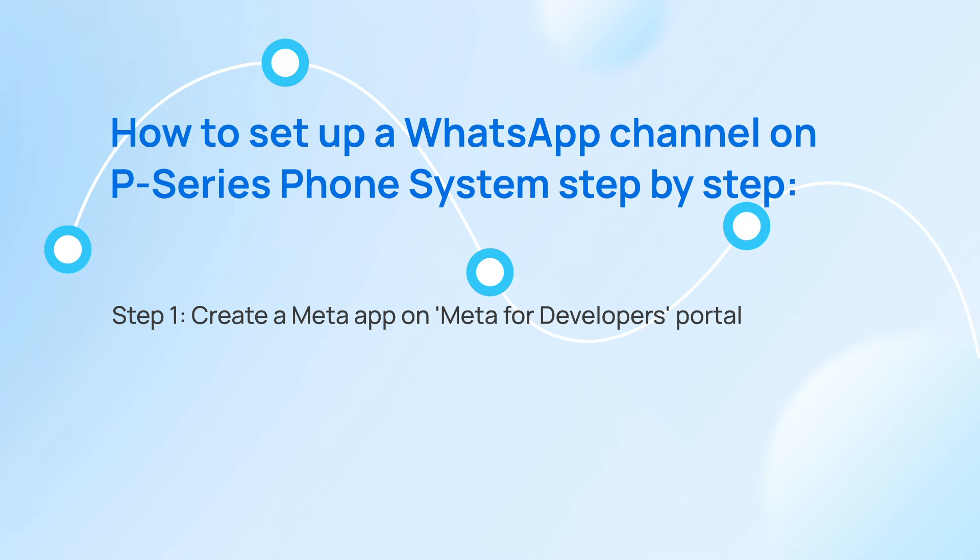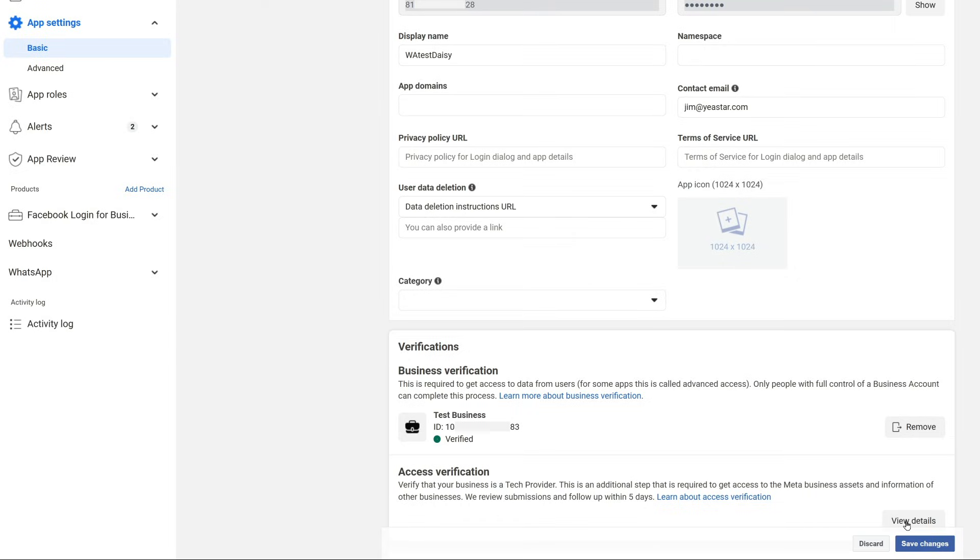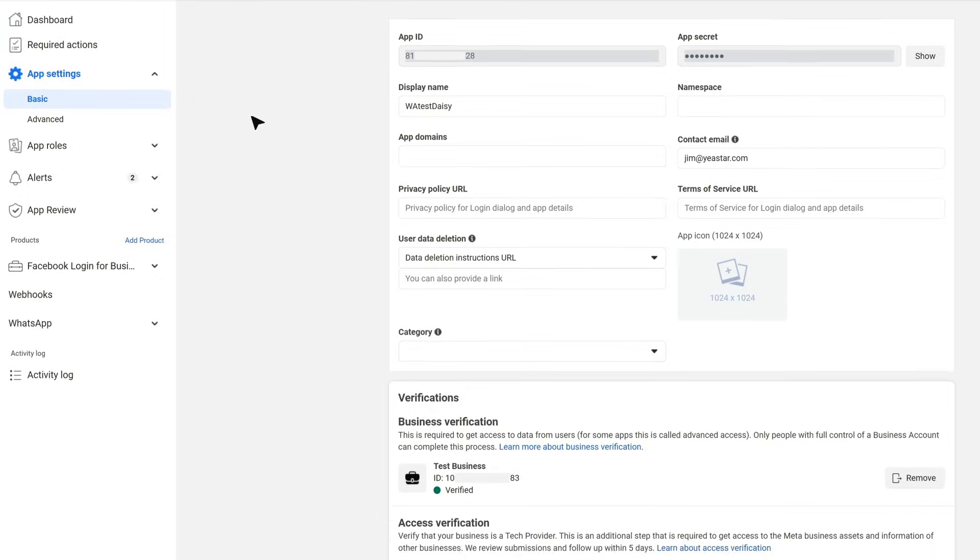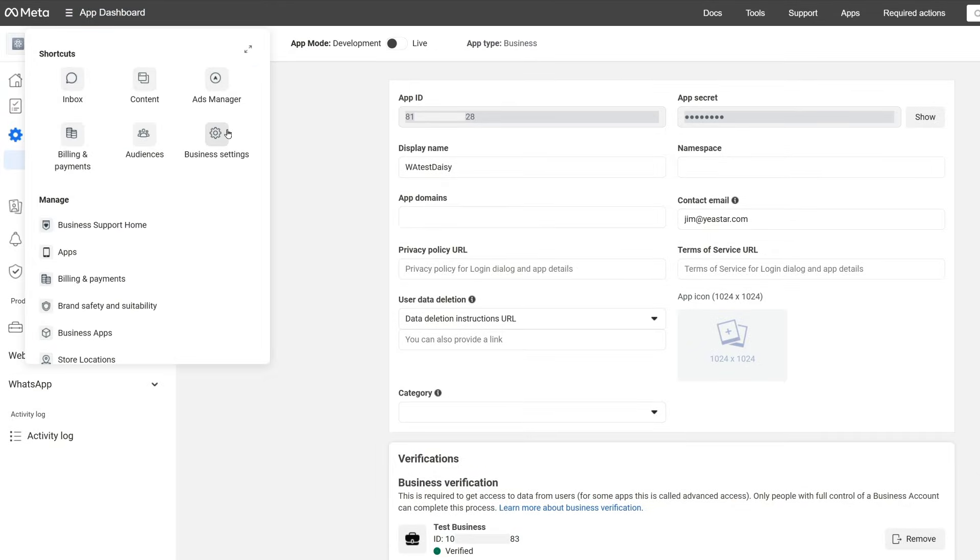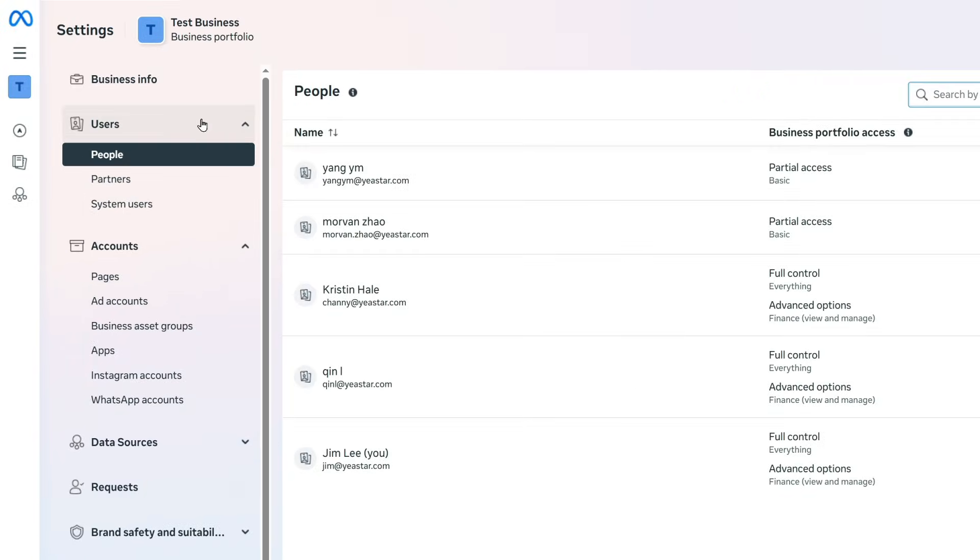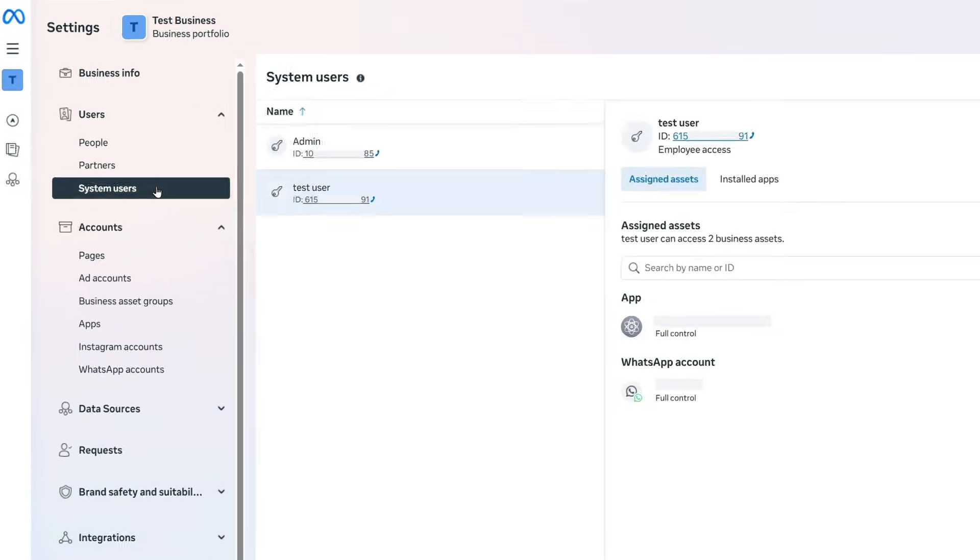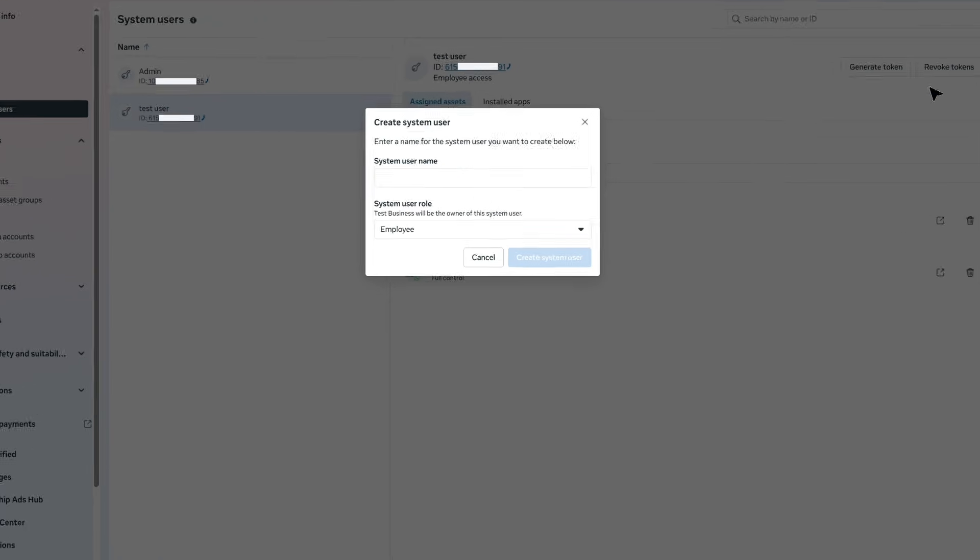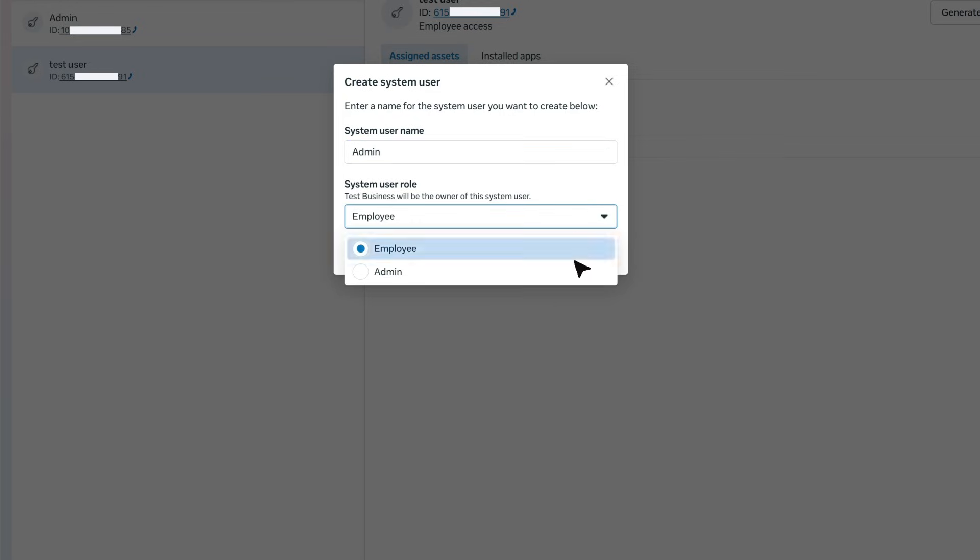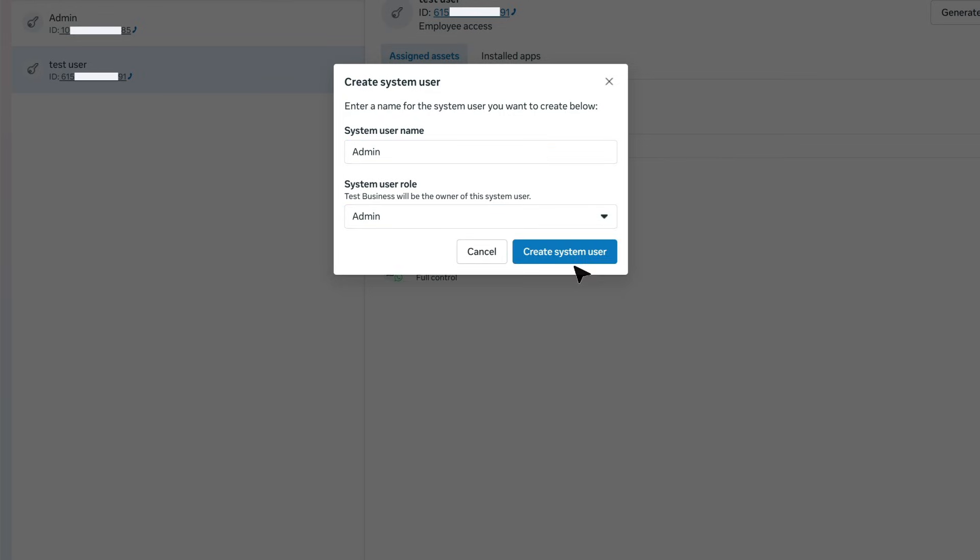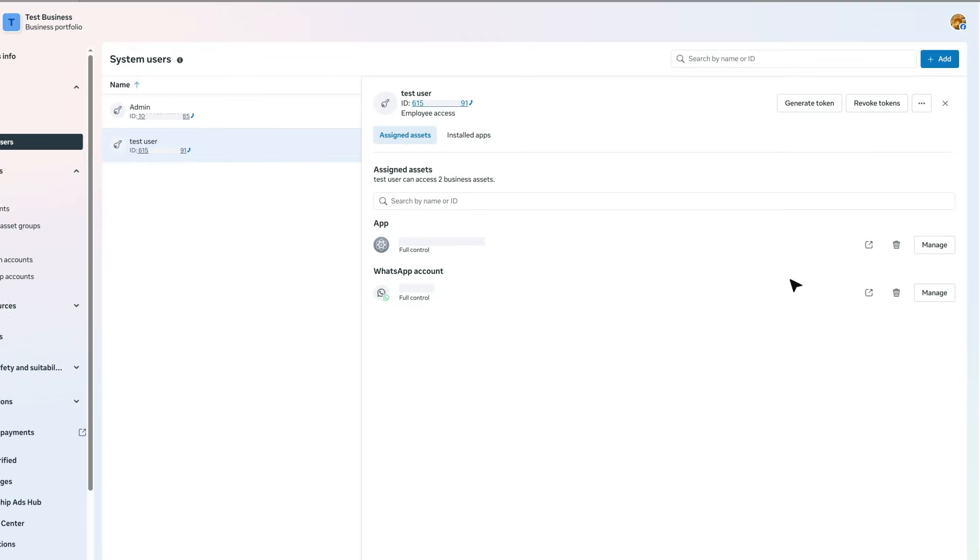Now the app is created, we go on to create an admin system user. We move to Meta for Developers Portal and go to App Dashboard and find Business Settings. Then on the Business Settings page, go to Users and find System Users. Here we click on Add to create a system user. We can define a name for the user and assign admin role to this user. Then we click to create.